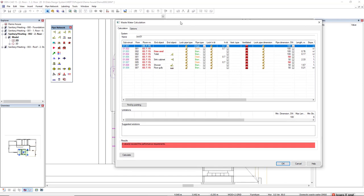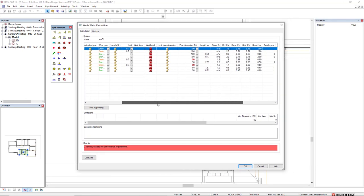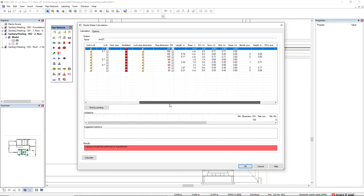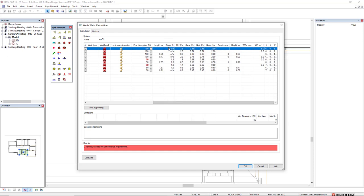In the dialog of the calculation, we see here the columns for the calculation, the parameters here, such as the column pipe dimension DN. We already see some segments highlighted in red. We also see here the slope indication, the discharge unit, and also the flow.